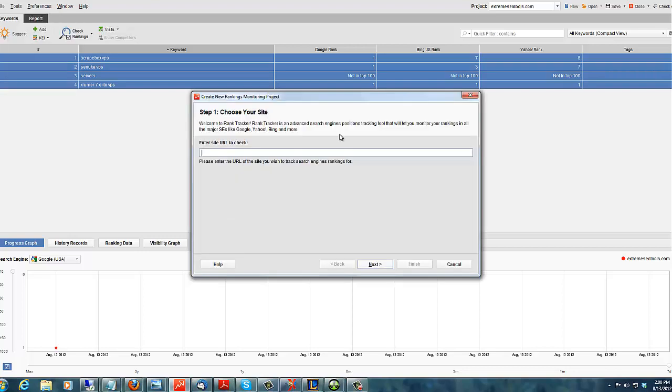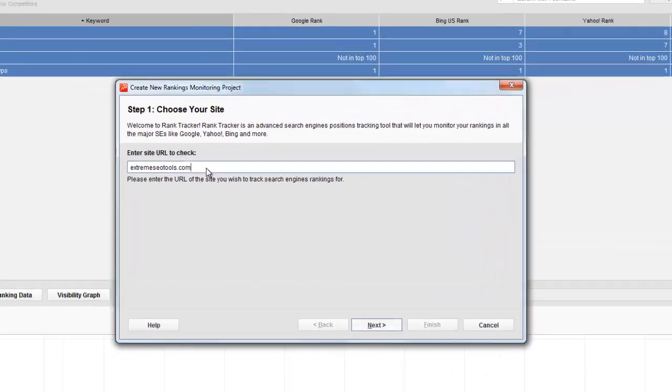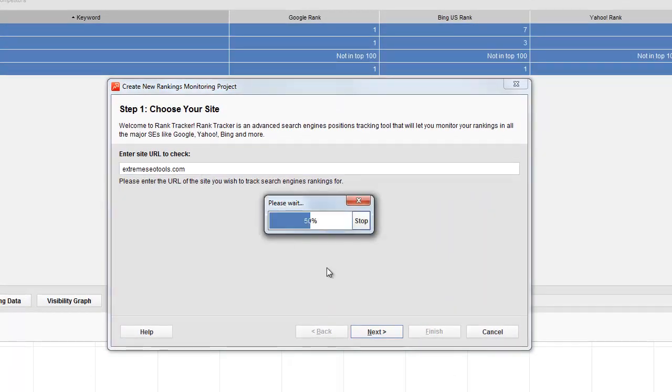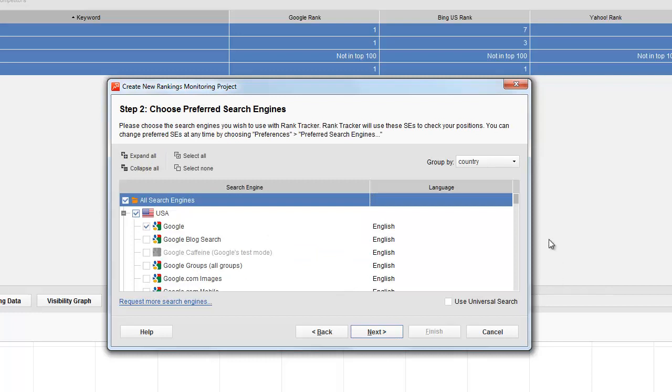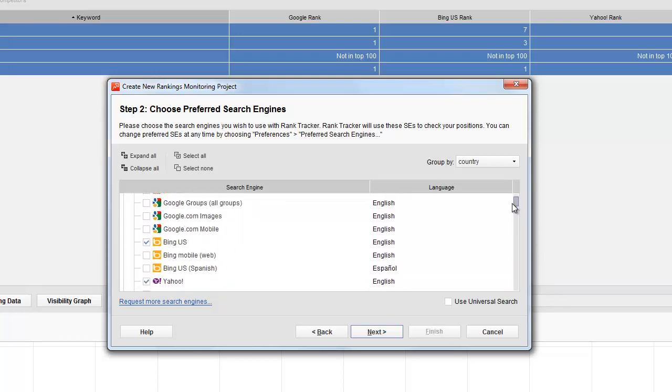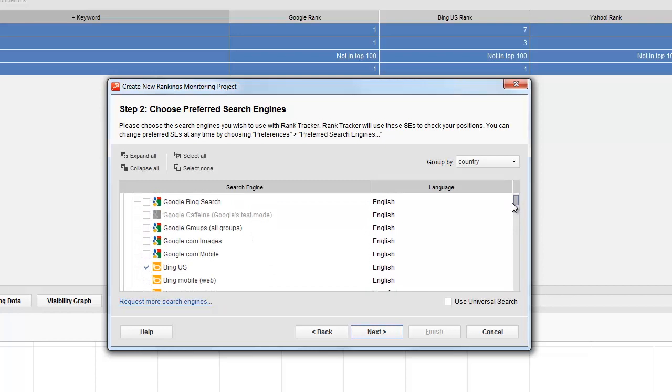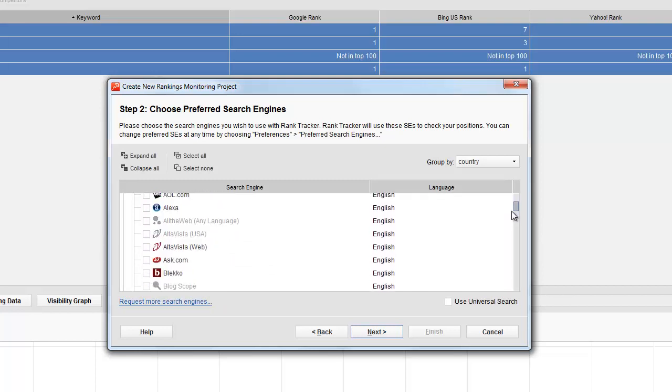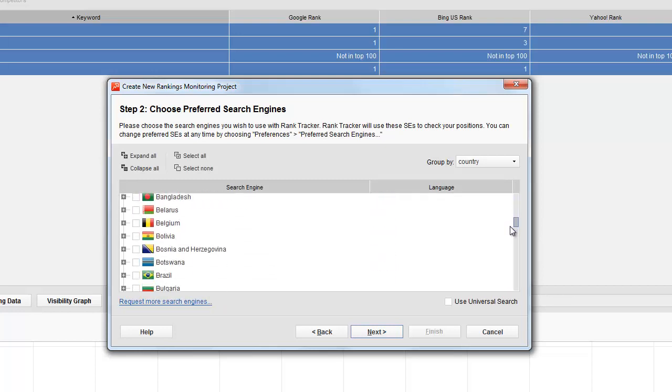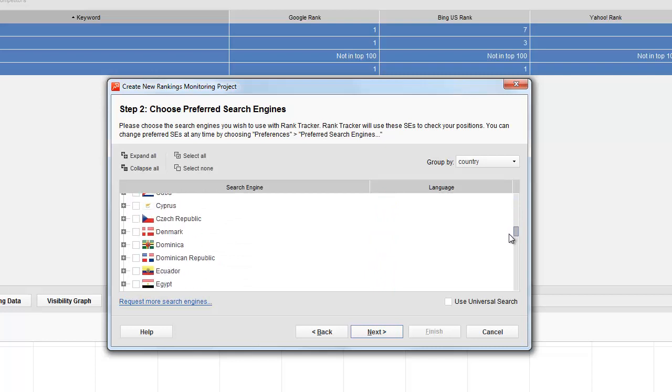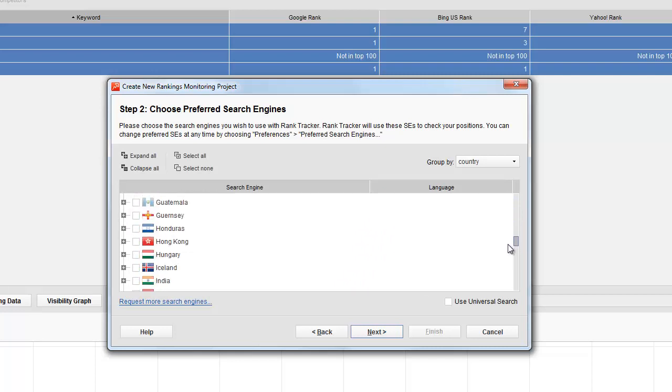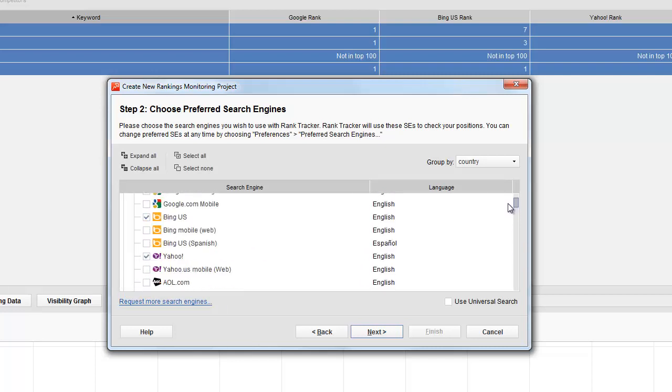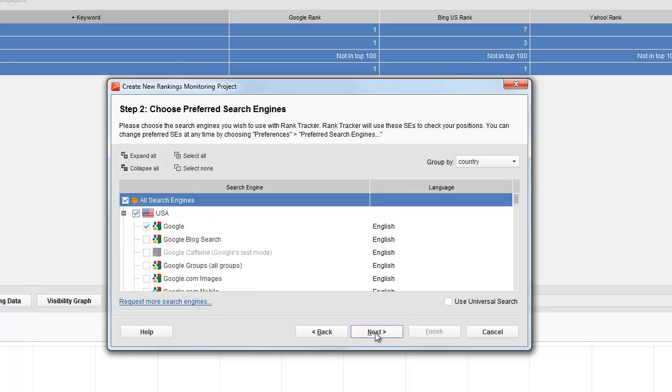We're going to start a new project. Put your domain in. Press next. Now it's going to ask you what search engines that you want to check. You can change this later at any time. Default is Google, Bing, Yahoo. And it'll be the Google.com USA. And same with the other ones. They're USA. But you can change the country down here if you want to pick one locally. Right now, I'm just going to leave it at the default.